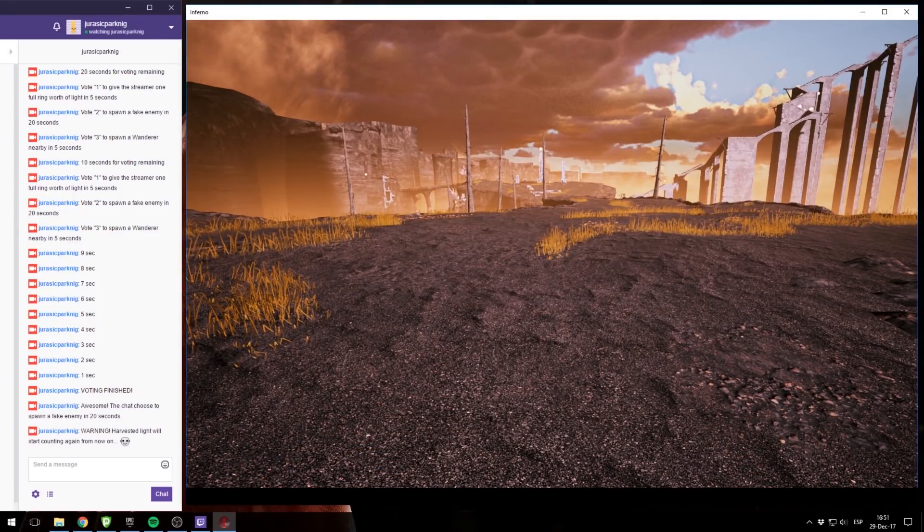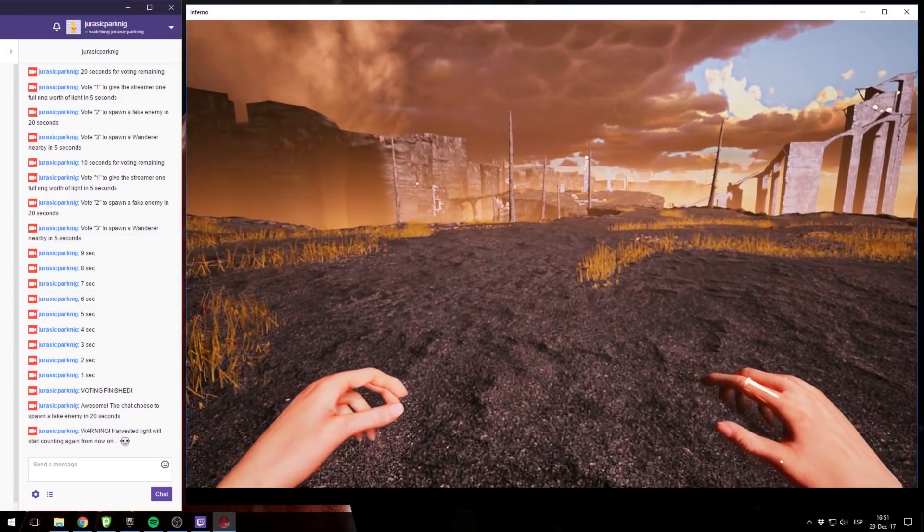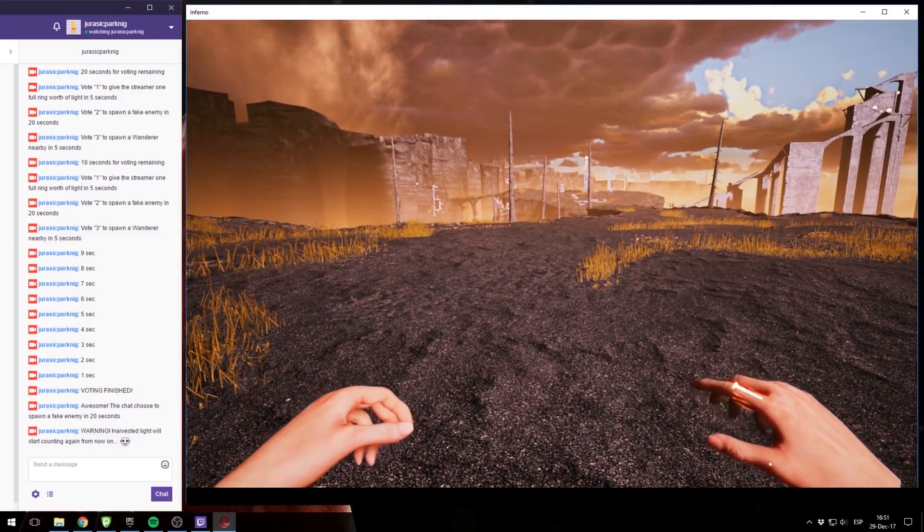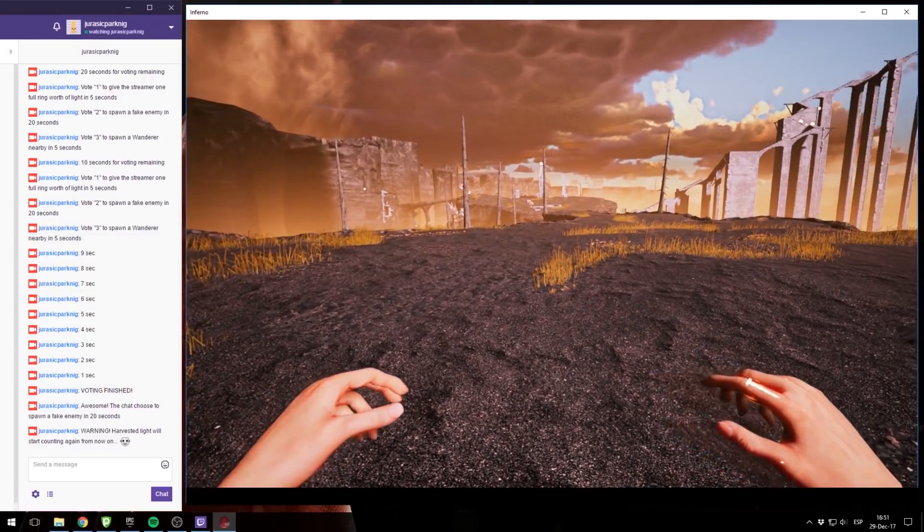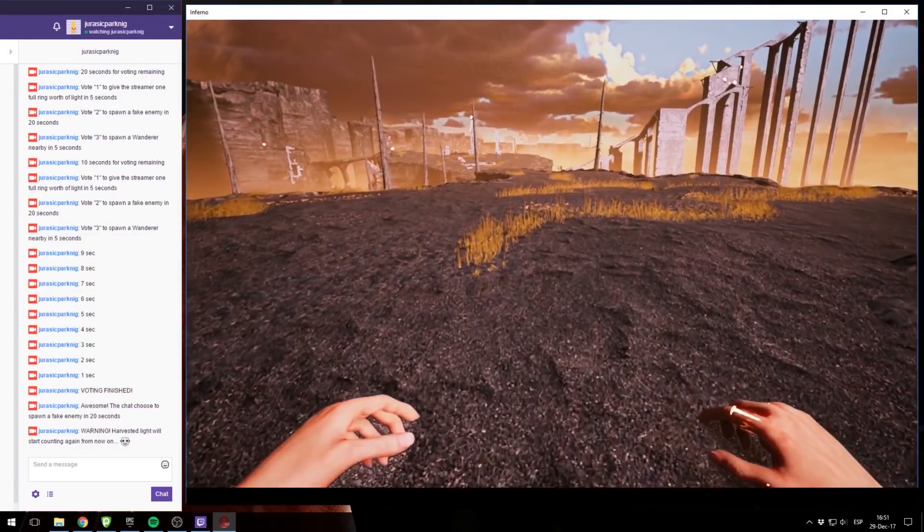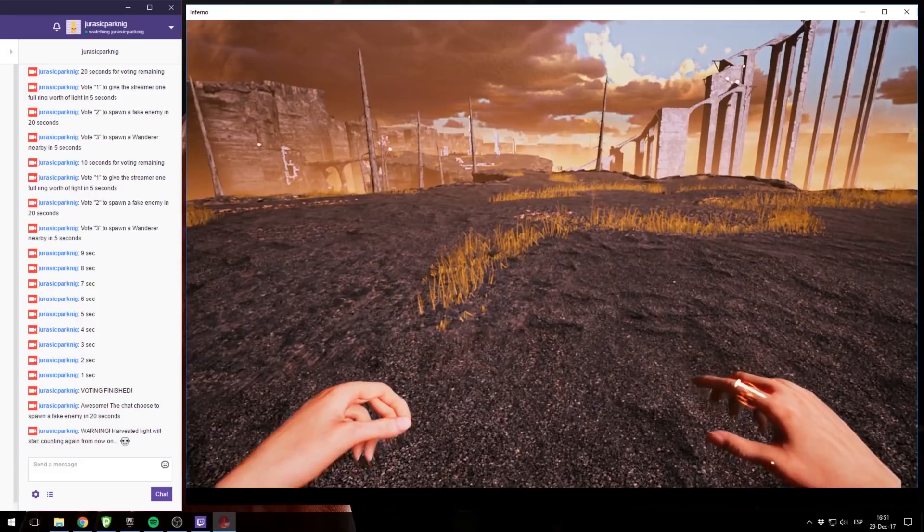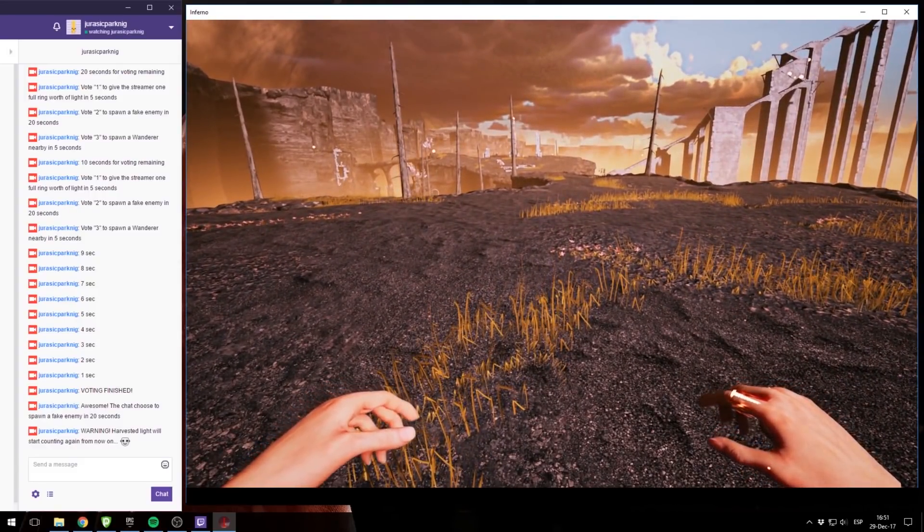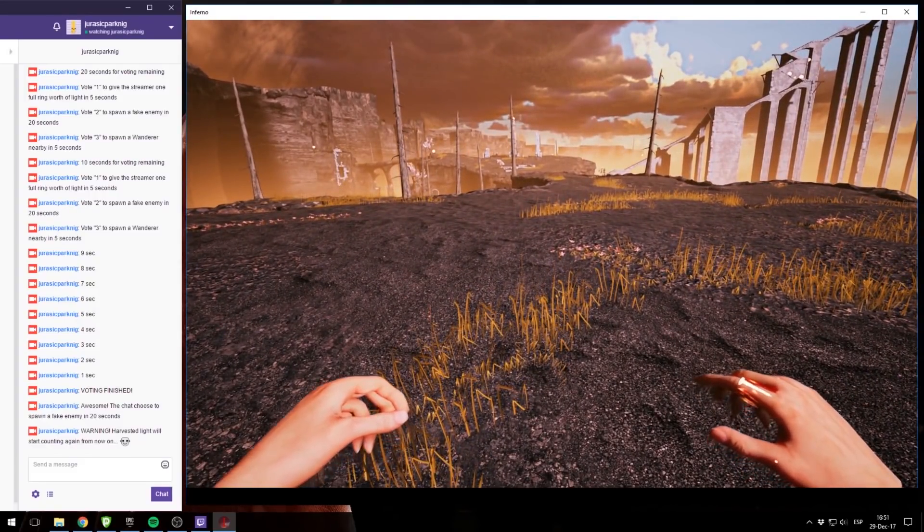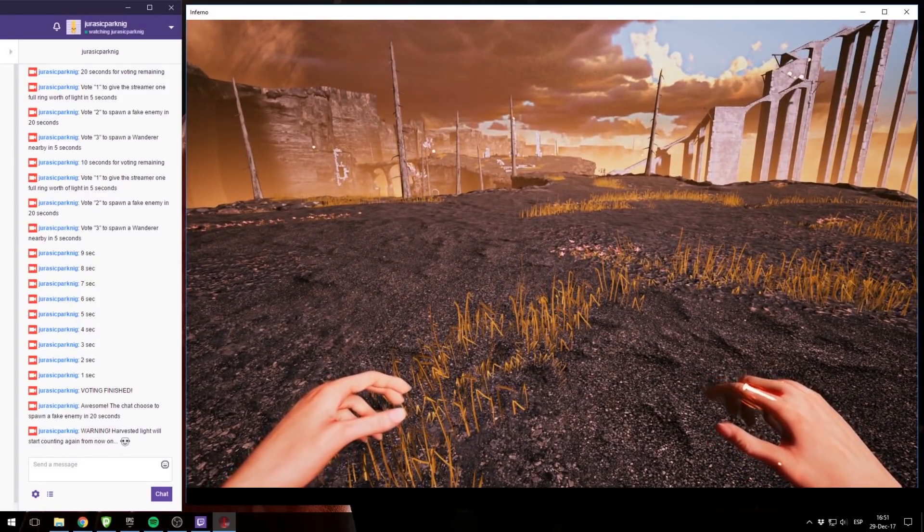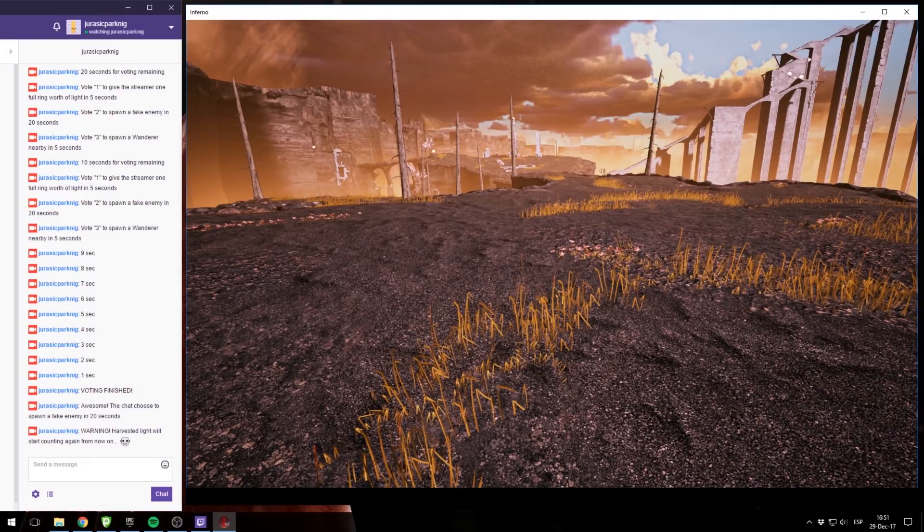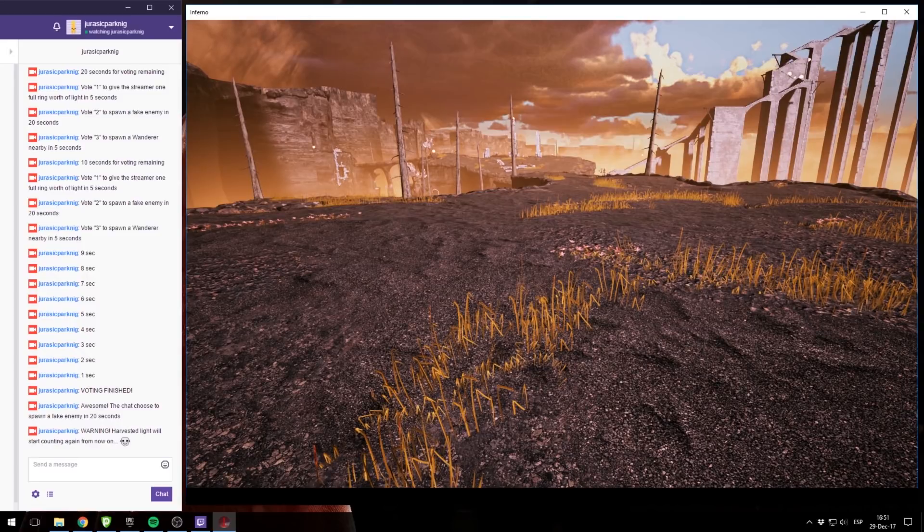So yeah, that's how the integration works. And if you see the chat, it says warning, harvested light will start counting again from now on. So if I harvest more light, I will start filling the Twitch counter again. The good thing about this is that I'm not going to spoil you the pool of events, but it's a long list.